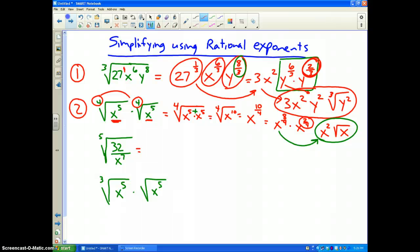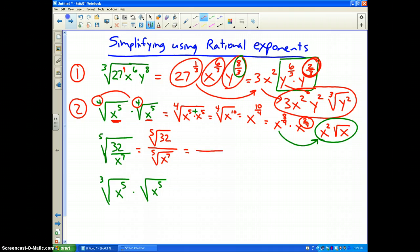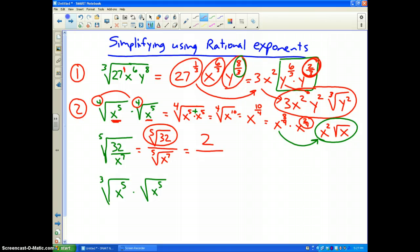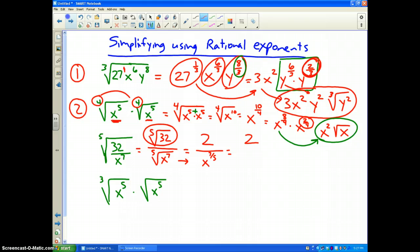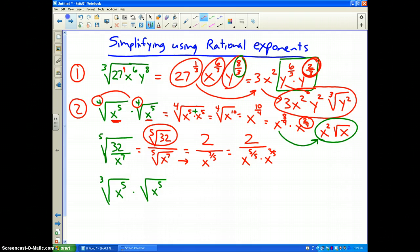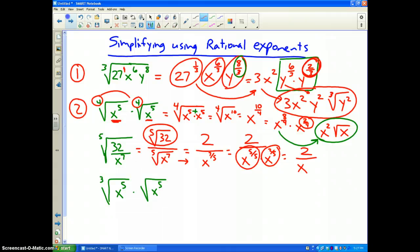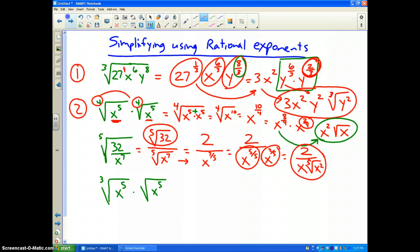Problem three: the fifth root of 32 divided by x to the seventh. By root properties, this is the fifth root of 32 divided by the fifth root of x to the seventh. The fifth root of 32 is 2 — that's the top done. The bottom becomes x to the seven-fifths. Five goes into seven once, so that's x to the five-fifths times x to the two-fifths, which is x times the fifth root of x squared. Final answer: 2 over x times the fifth root of x squared.